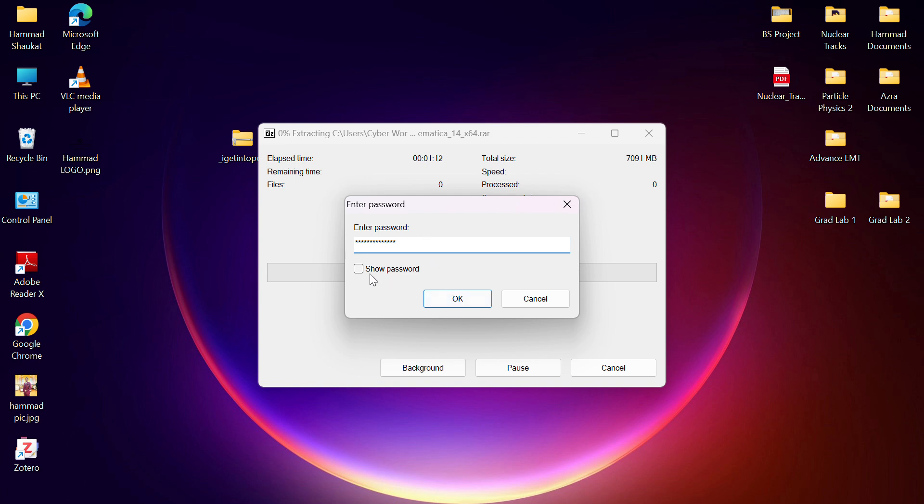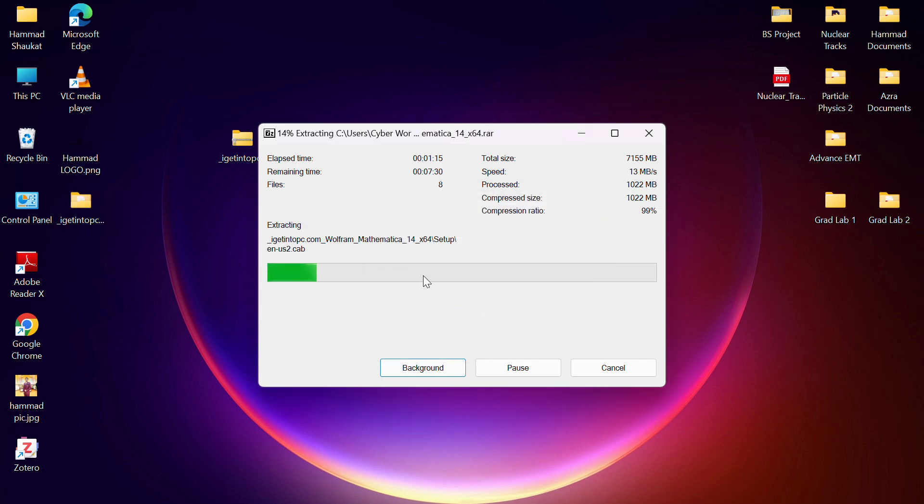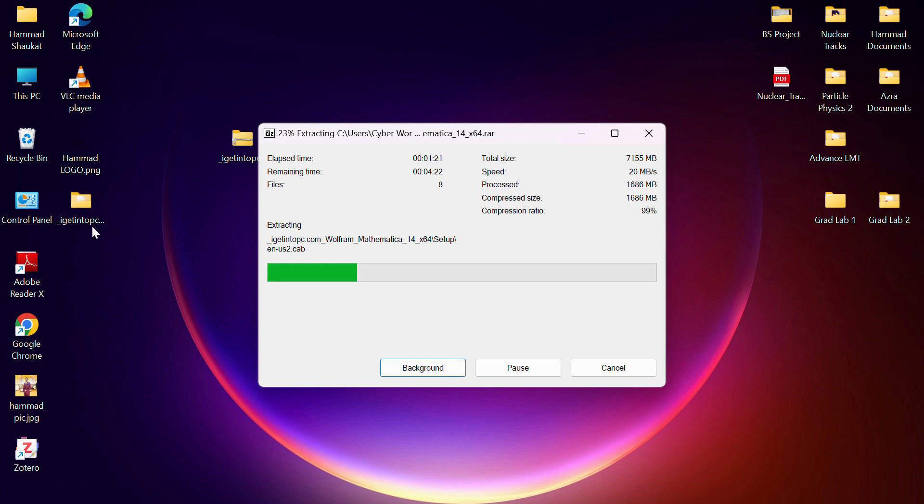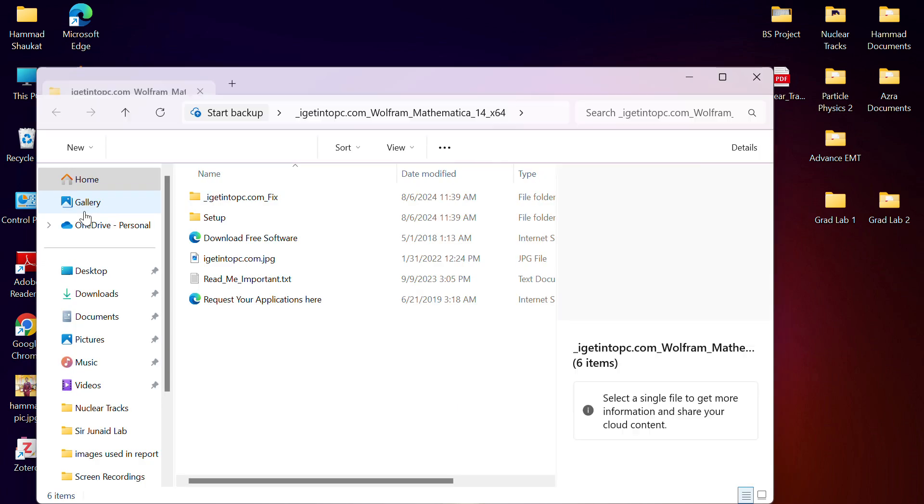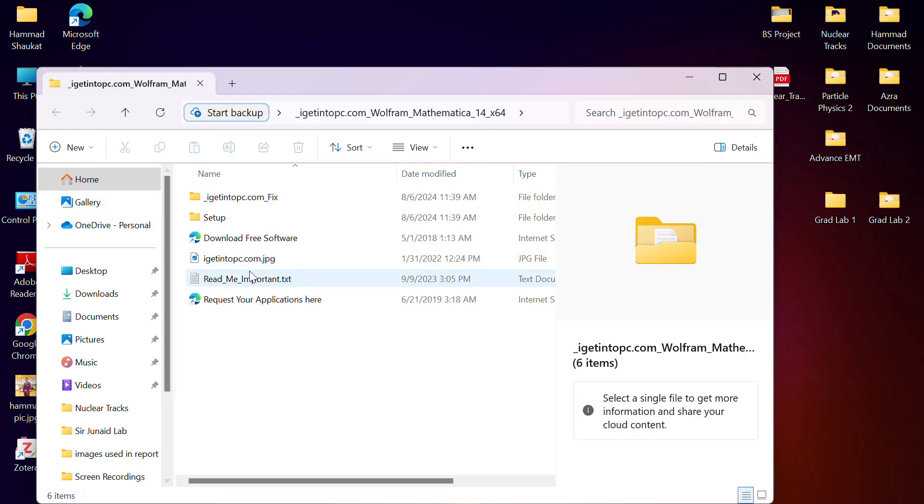You can see it automatically now extracts. This is how you can resolve this problem. You can see now my file is successfully being extracted. Let's check. You can see all my setup is now ready.